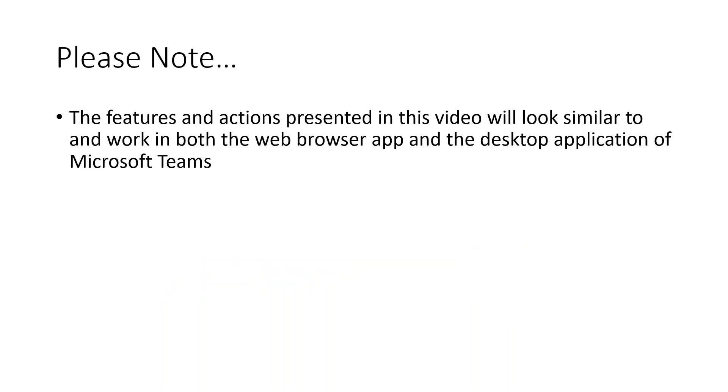Before we begin, please note that the features and actions presented in this video will look similar to and work in both the web browser app and the desktop application of Microsoft Teams.